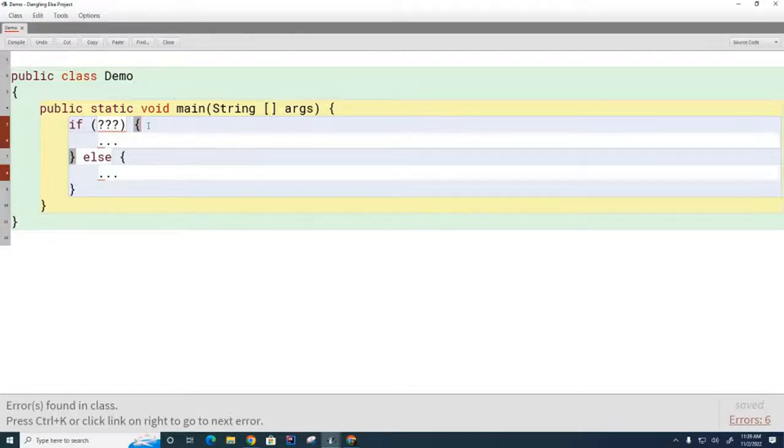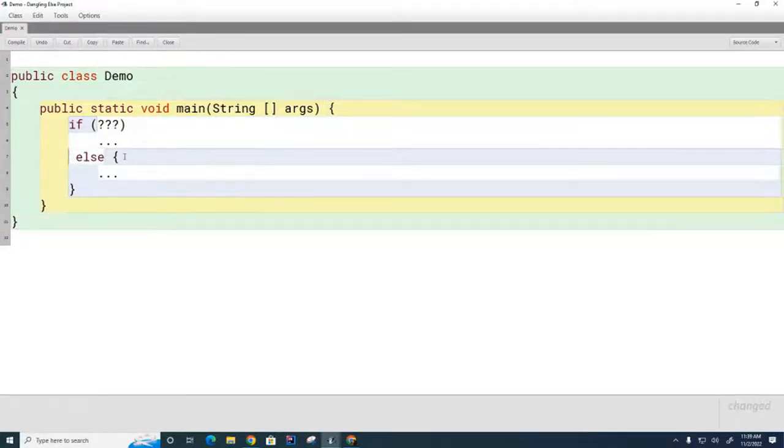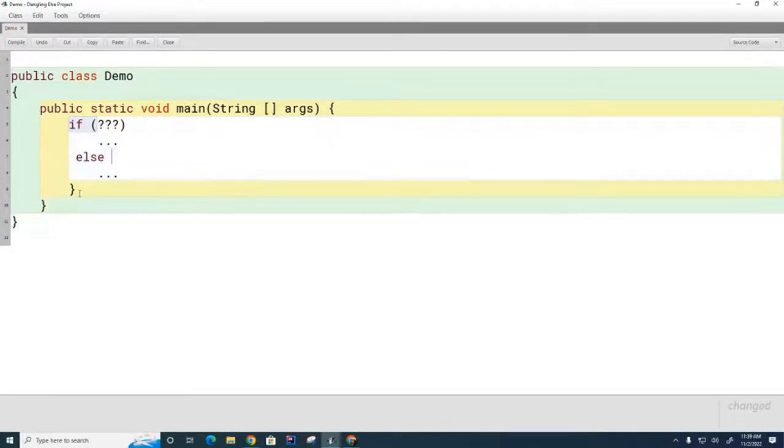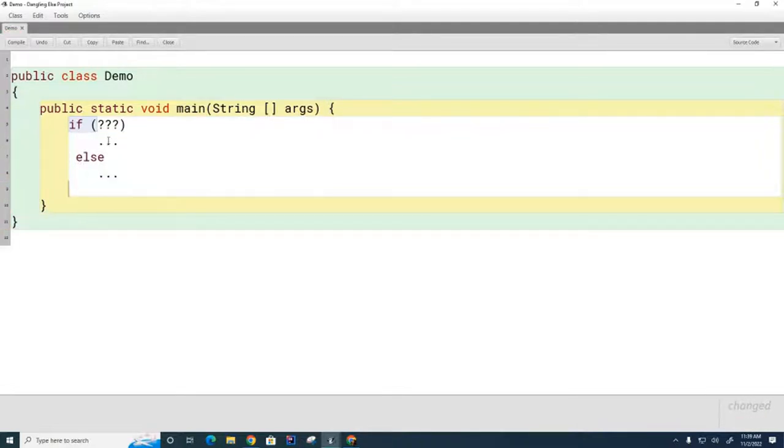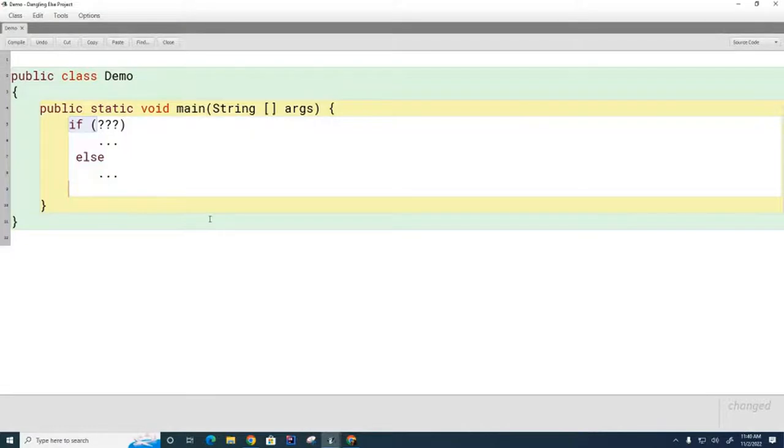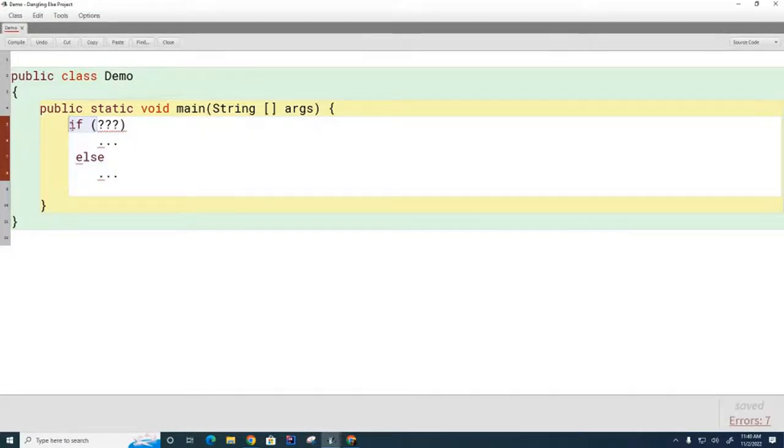What did we say happens if these curly brackets are not present? How does it know how many lines to allocate to the if and how many lines to allocate to the else? It only puts one line here for the if and one line here for the else.